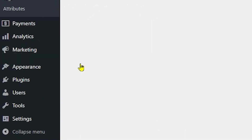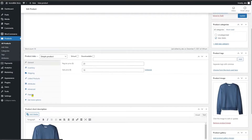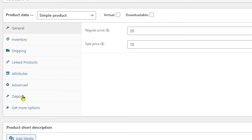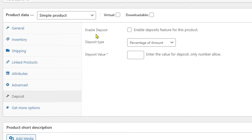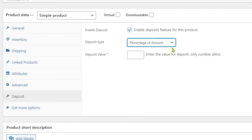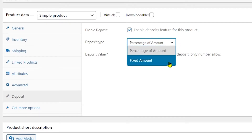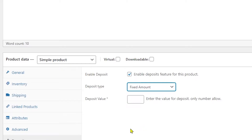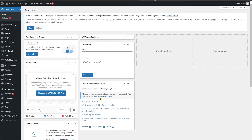Heading to the Products tab and selecting your product, under Product Data in the Deposit tab you can enable the deposit feature by checking the box that says 'Enable Deposit Features for These Products'. After that, you have Deposit Type, which lets you select how customers make their deposit. In the free version, there are two options: Percentage of Amount and Fixed Amount.